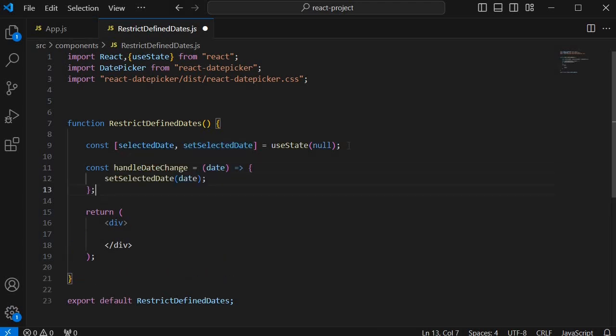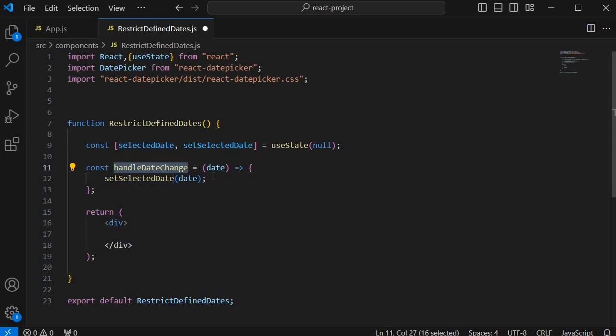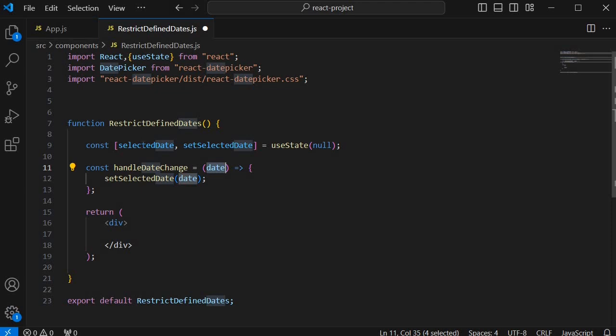Next let's define a function called handleDateChange to update the selected date state which we have created whenever there is a new date is picked. So this handleDateChange function will receive the date and it will set the value of this selected date by using the setSelectedDate function which we have defined earlier in our state.